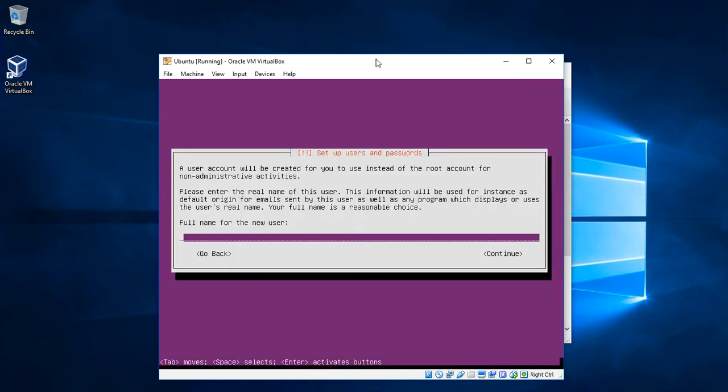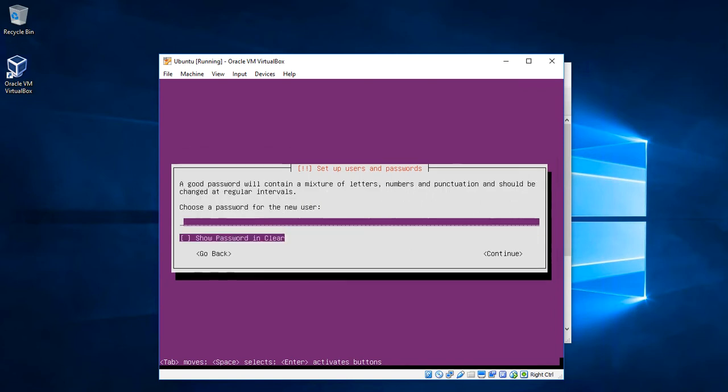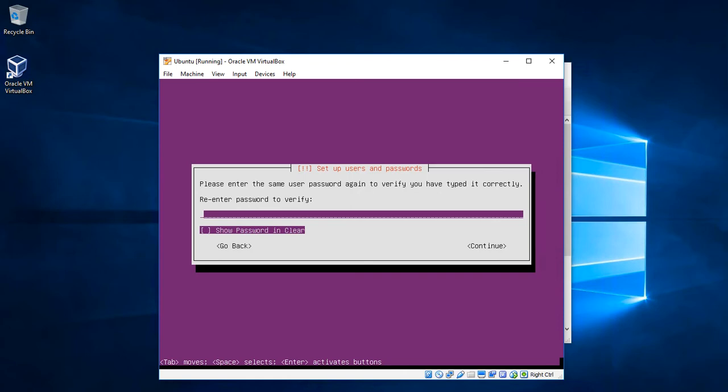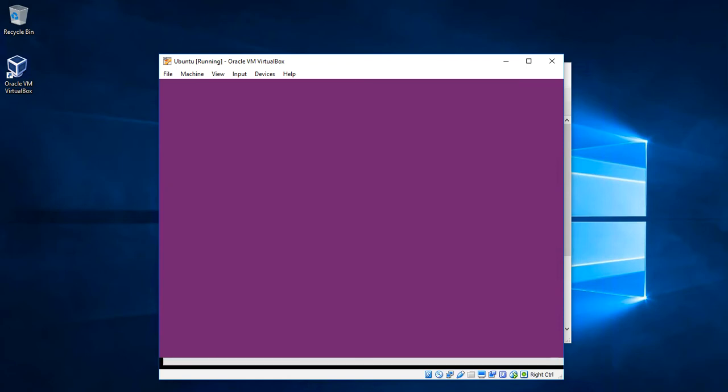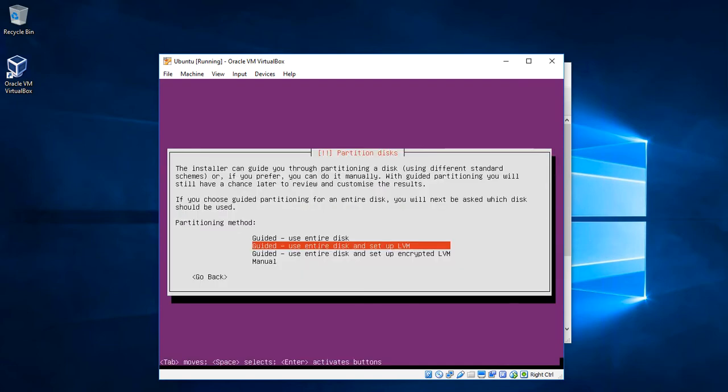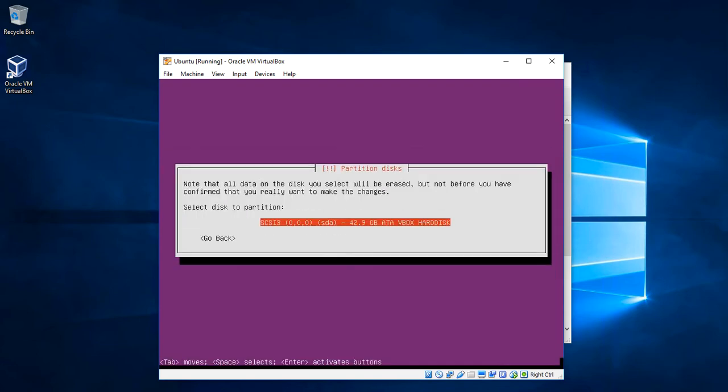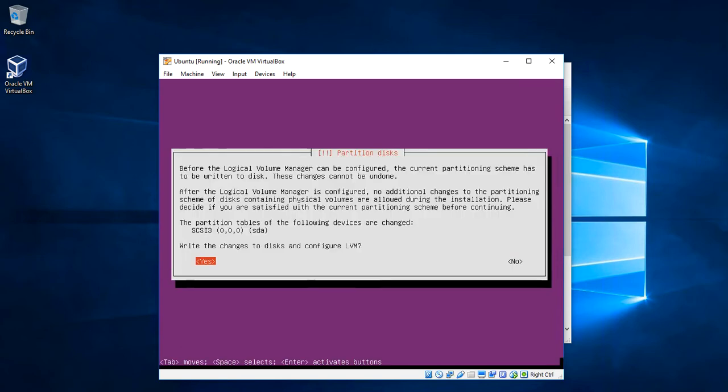And the full name for the user, let's call it user. And let's choose a password for it. Re-enter the password to confirm. Let's keep using the default settings. Confirm the settings.